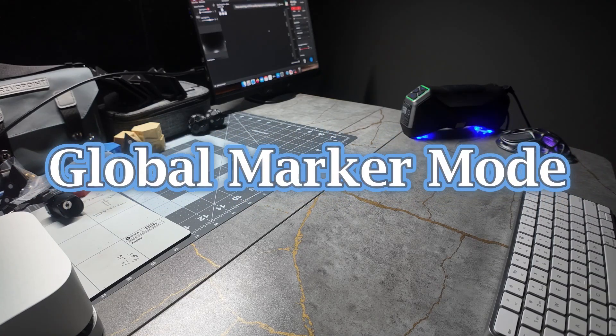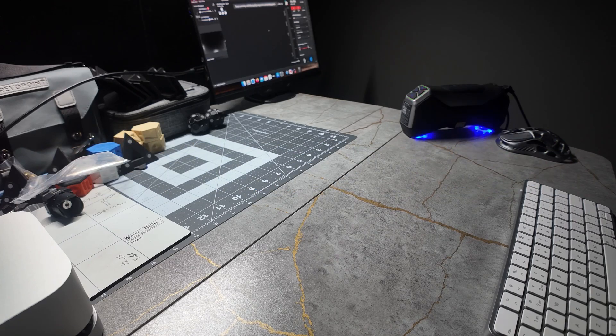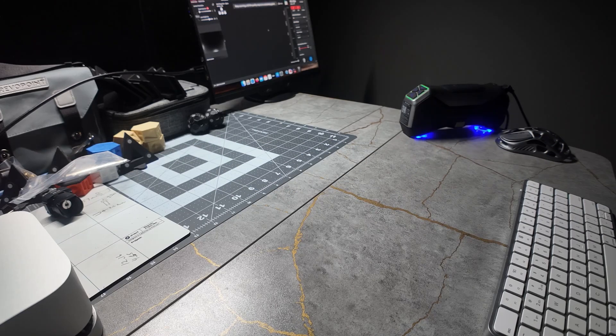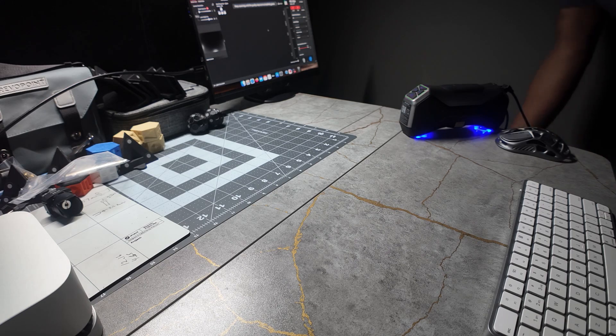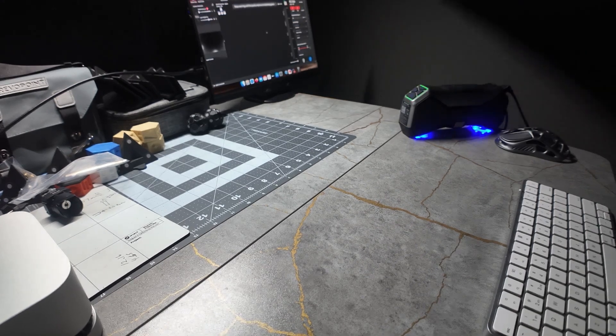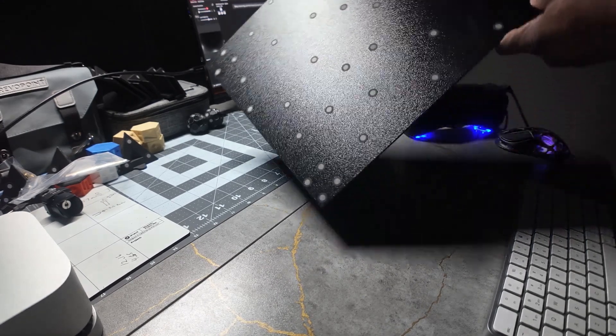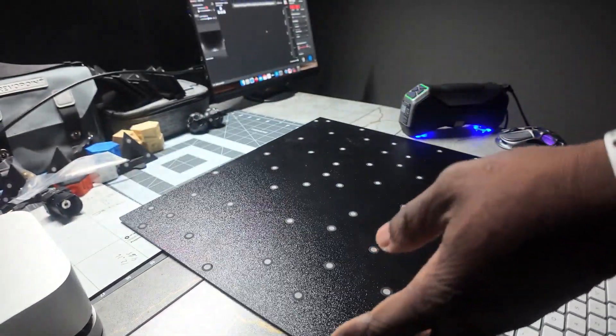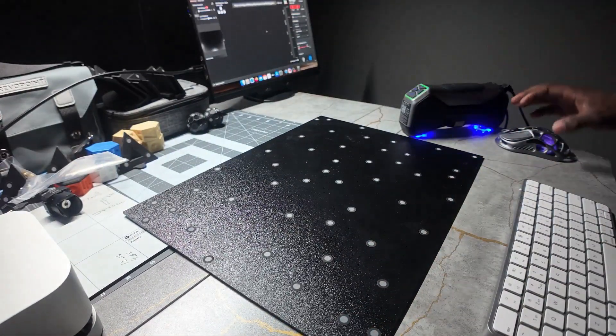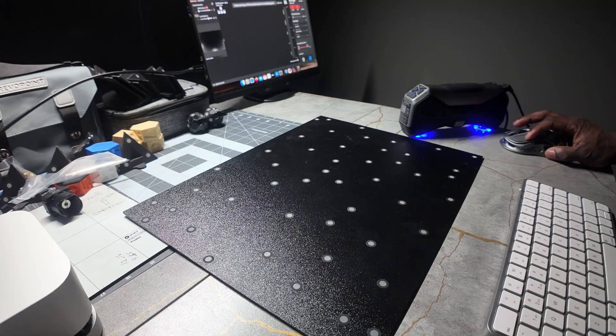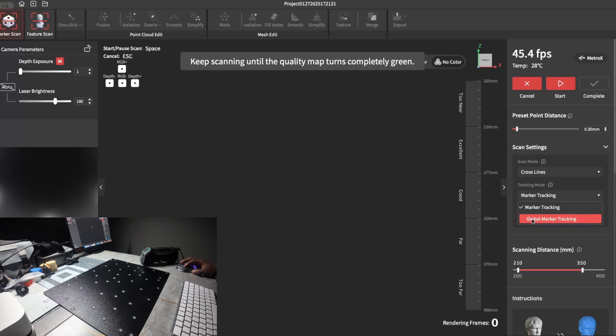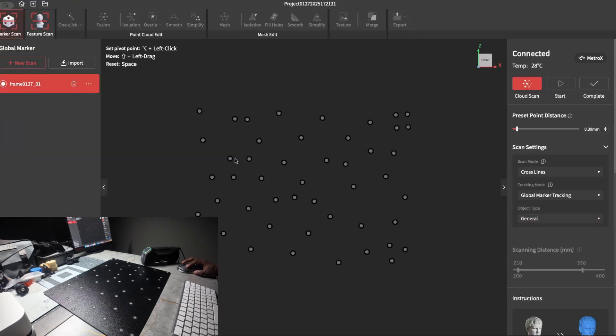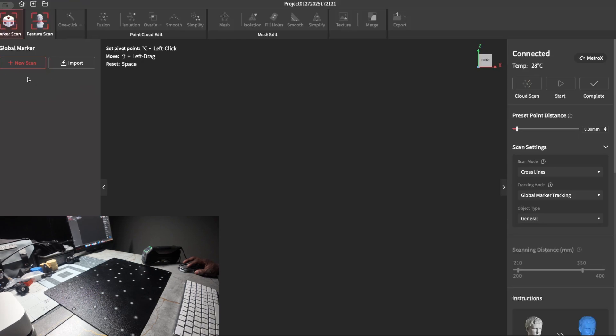This video is going to be about global marker mode. It's a really nice mode to use and can speed things up a lot. One method of using it is if you have a plate that your markers are fixed to that they're not going to move. You can go ahead and set that down, then come here to global marker tracking. I've already had one set, but if you don't have one set, they'll come in like this. Just click new.